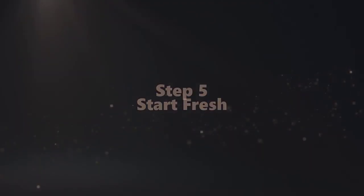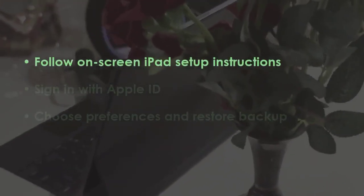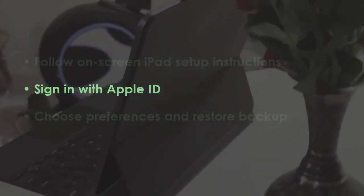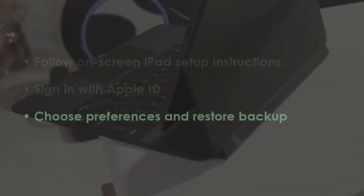In the next step, complete iPad setup walkthrough. Then log in with Apple credentials.